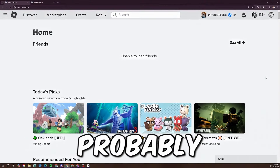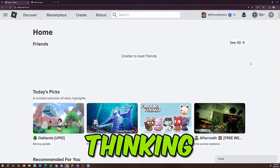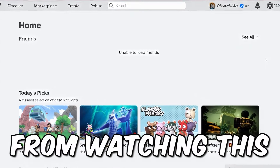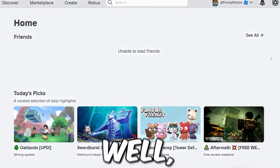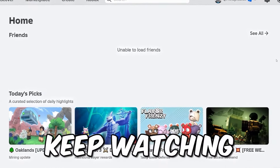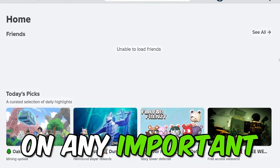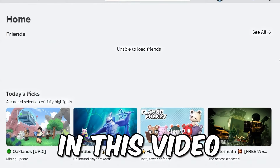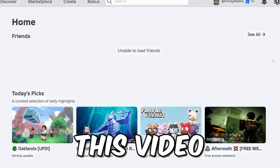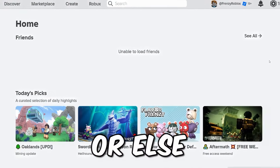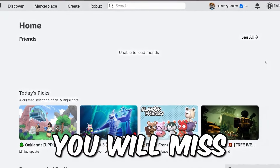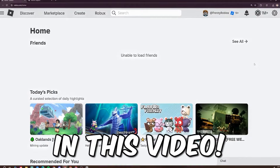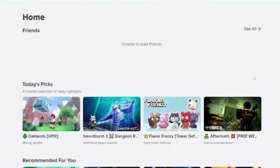So we are on the Roblox home page. Keep watching to the end — do not miss out on any important information in this video.